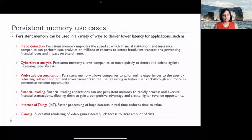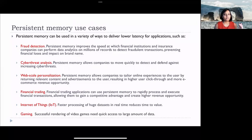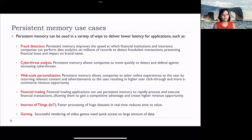Now that we know the prospective advantages of persistent memory, let's take a quick look at use cases — the practical applications for a type of memory that combines the persistence and capacity of storage devices with the quick access latency, high throughput, better quality of service, lower latency, and byte addressability of DRAM.